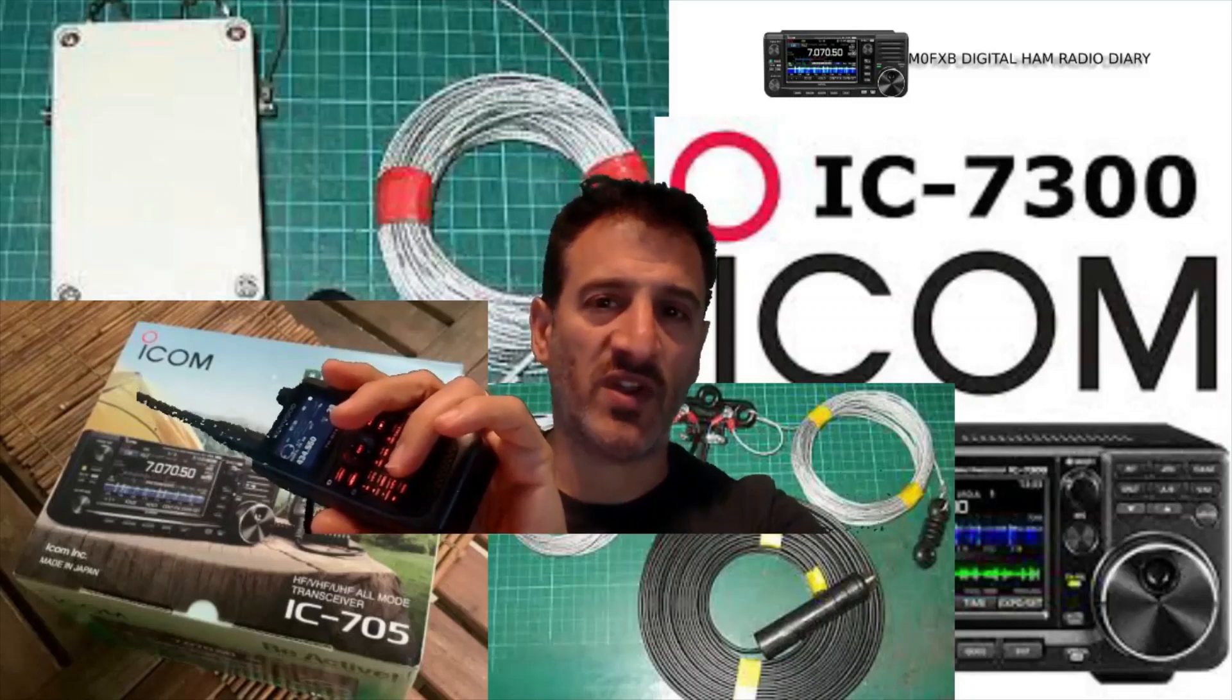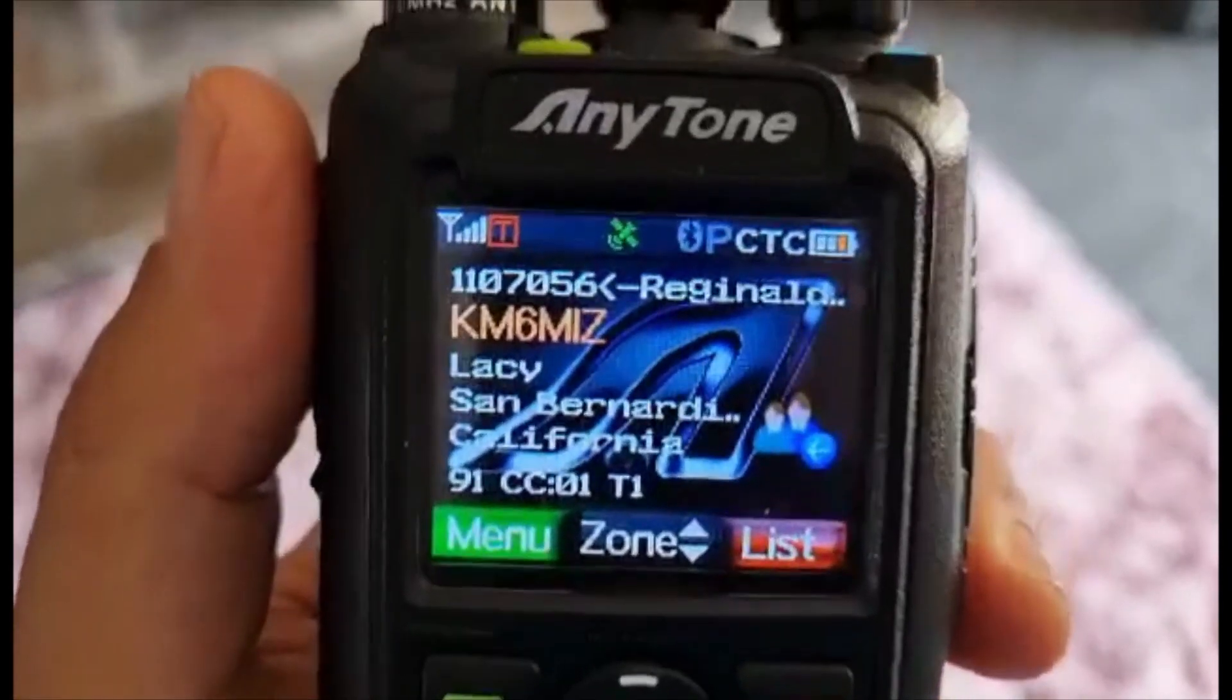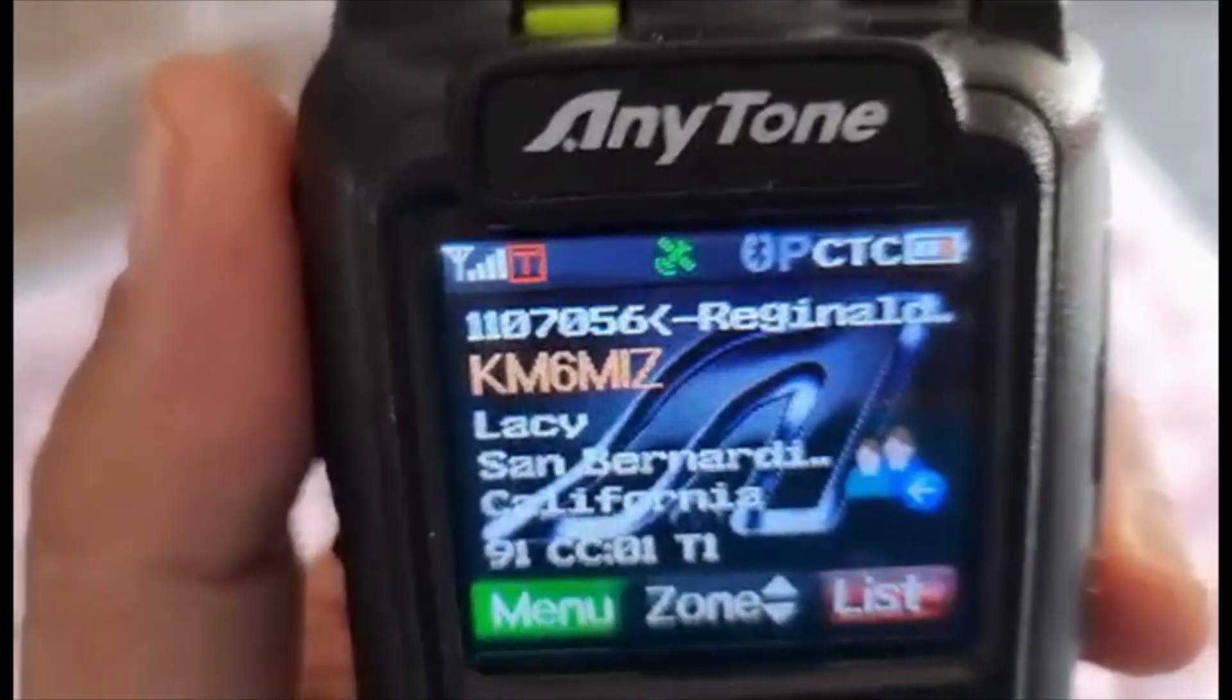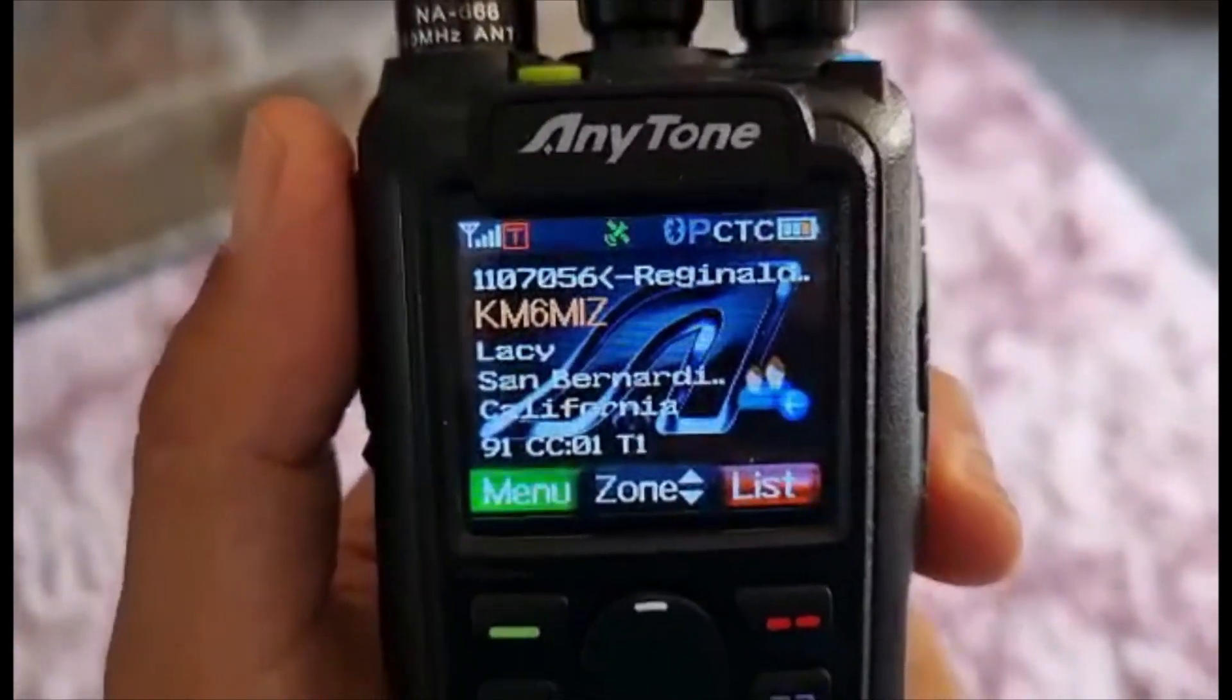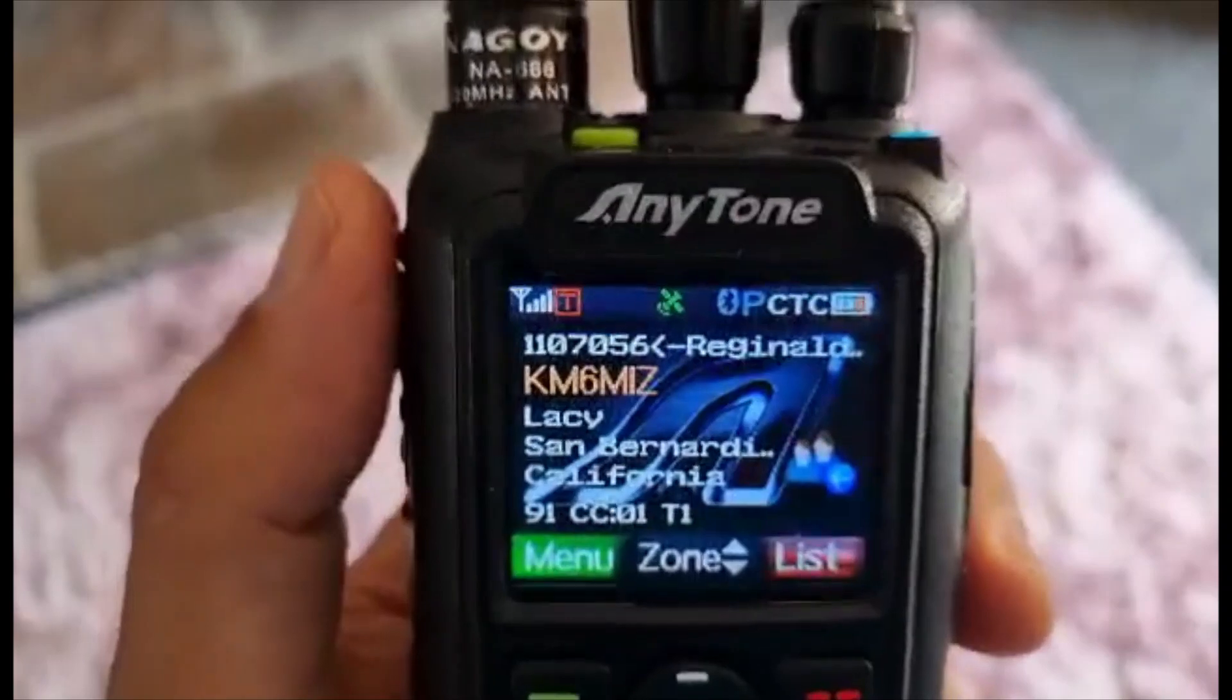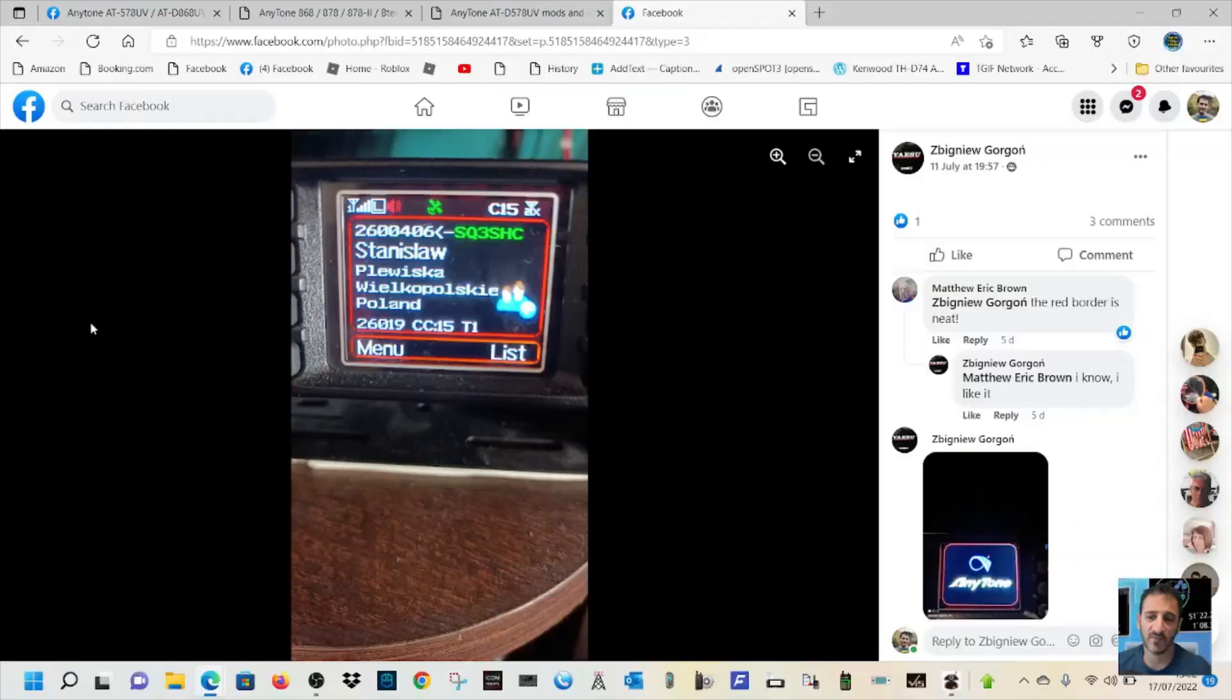M0FXB Digital Ham Radio Diary, welcome. Okay, let's show you how to do this GPS icon modification. See it in green and it does go red. And it will work on the 878 and the 878 Mark II, which is what I'm using now. Watch the rest of the video.